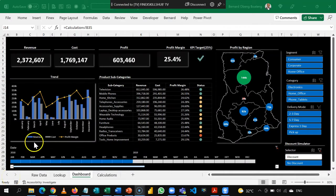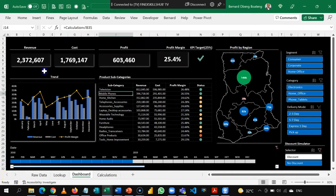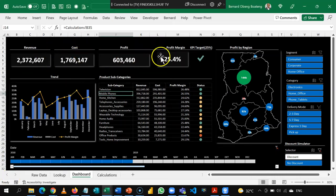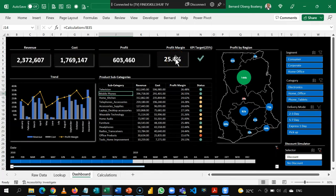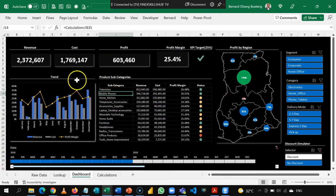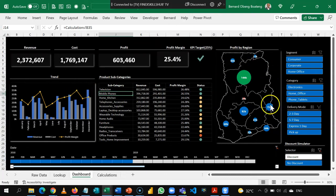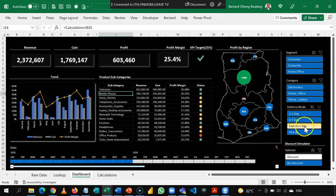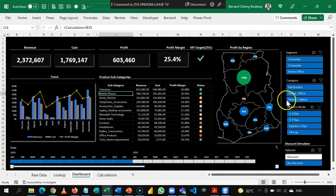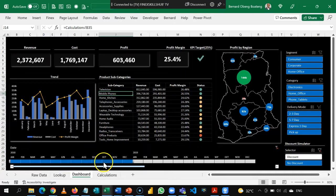So this is our end goal, a sales dashboard that gives us insights into revenue, cost, profit, and profit margin. We are able to also analyze profits by subcategory, see the trend, and also see profit by location. It has slicers here that you can use to slice these visuals and also a timeline.